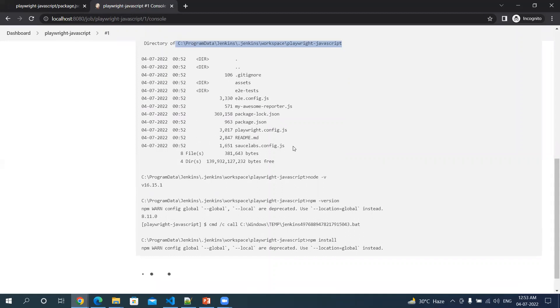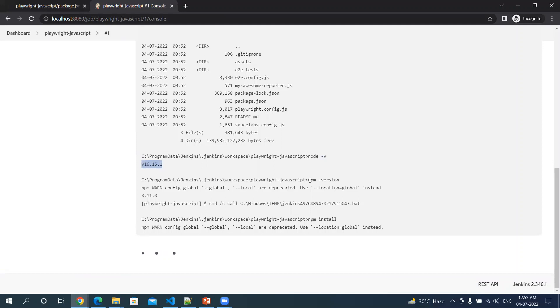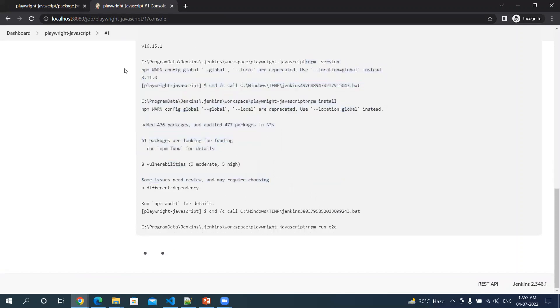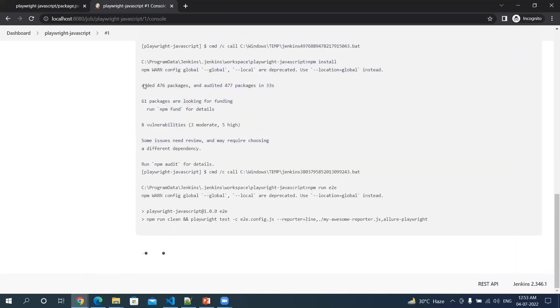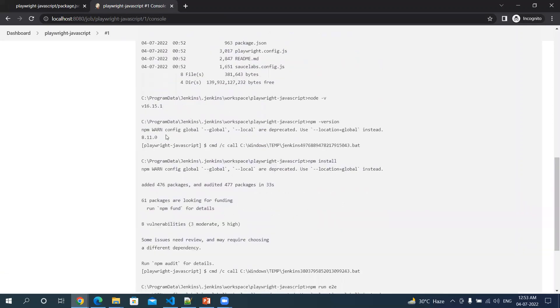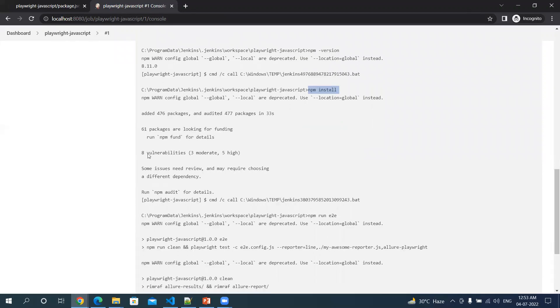Then I did node --version - it gave me node version which is 16.15.1. Then I did npm --version - this gave me 8.11.0, this is the npm version.